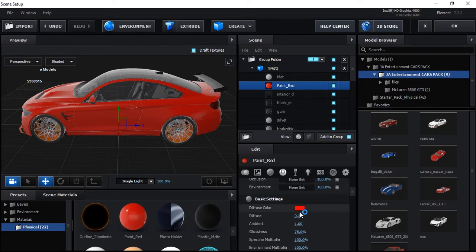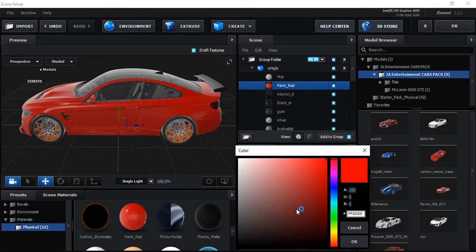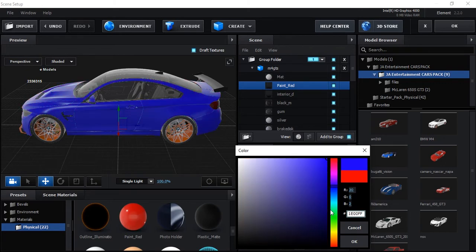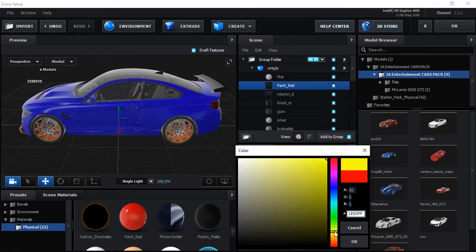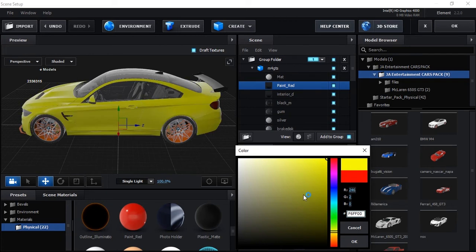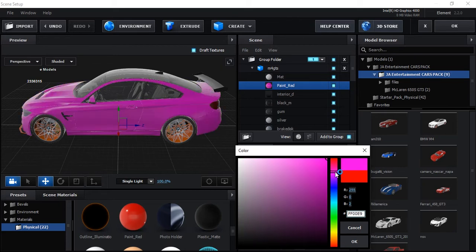You can modify it more — select this and come here. Here is its diffuse color; it's red now. You can change the color to blue, yellow, or any color you want. You can also add a color code for whichever color you want.